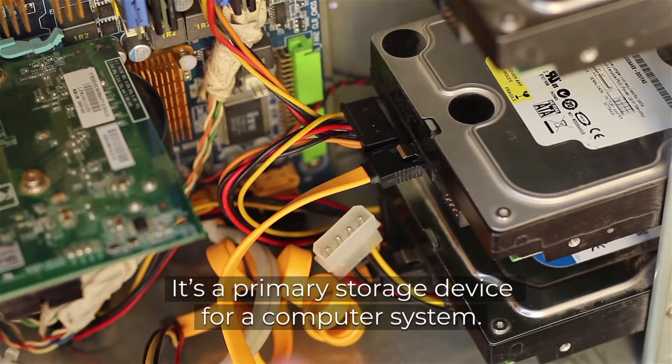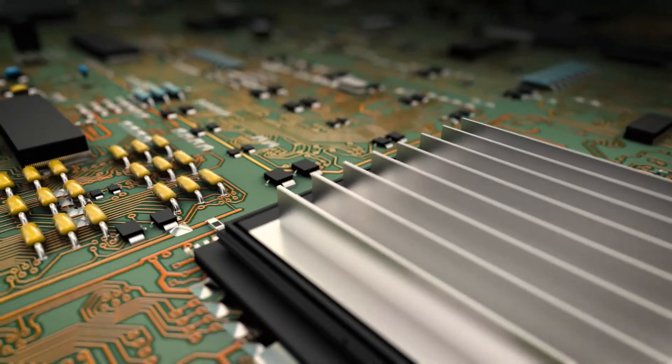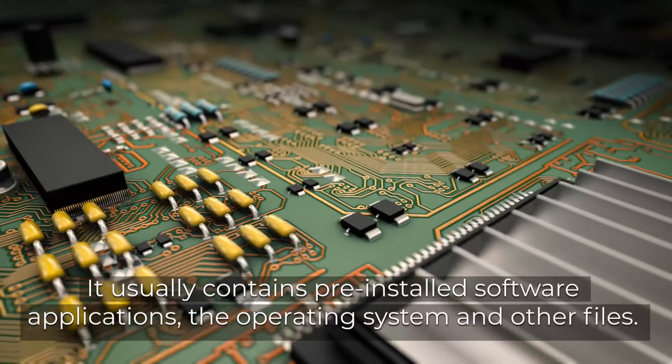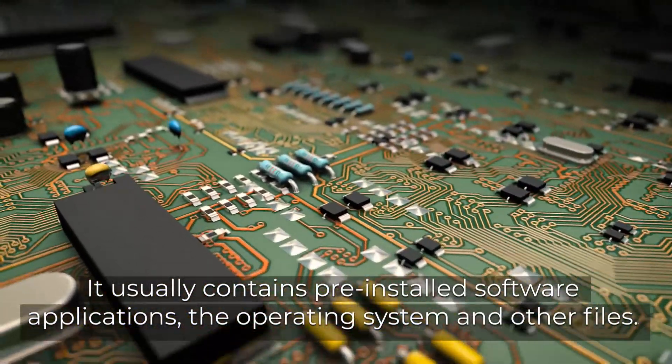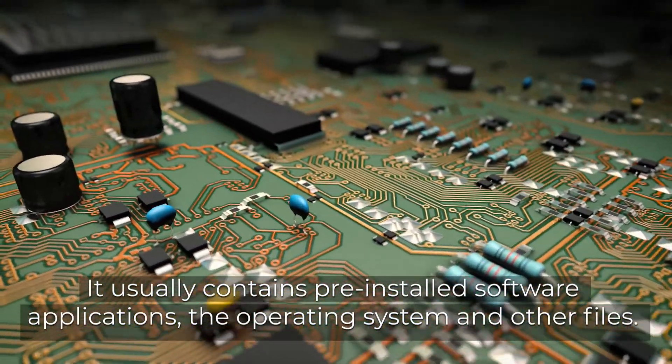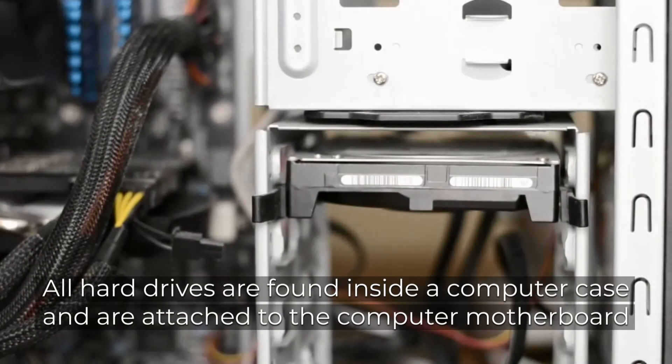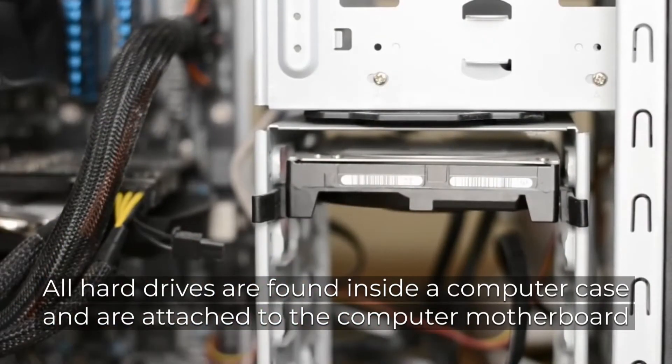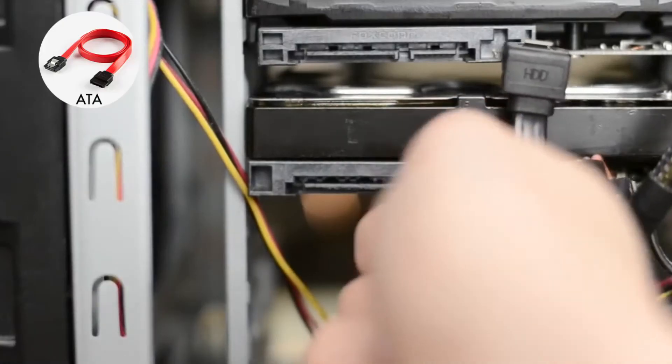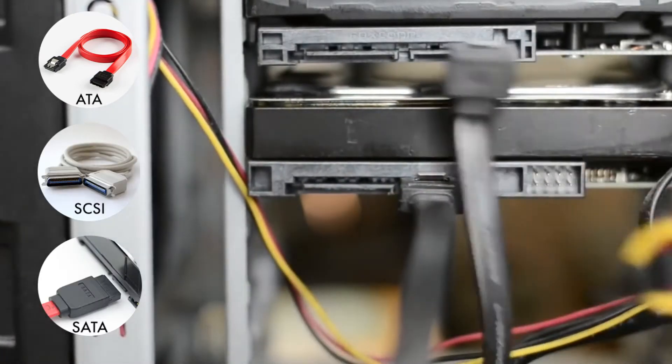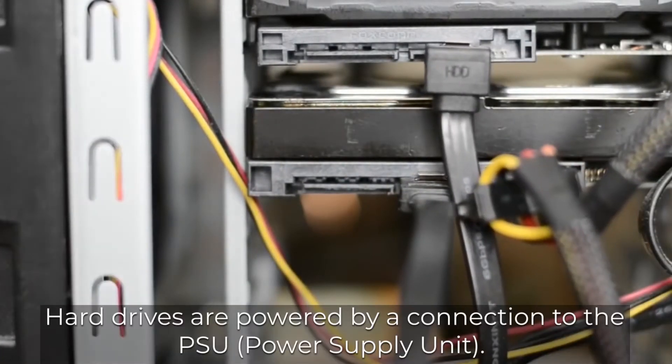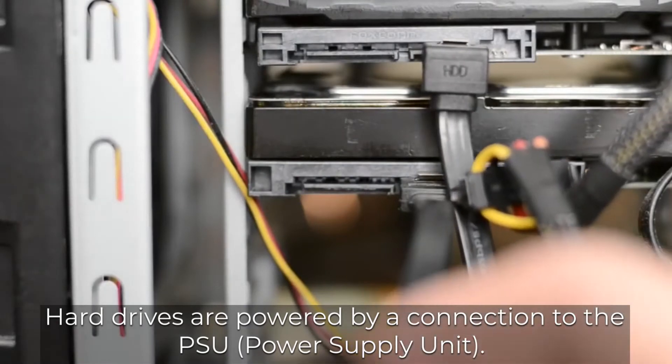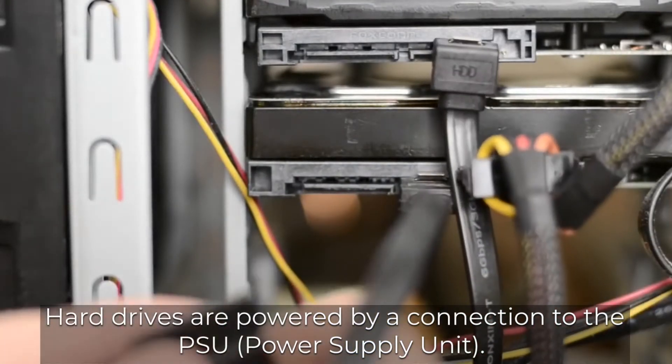It's a primary storage device for a computer system. It usually contains pre-installed software applications, the operating system, and other files. All hard drives are found inside a computer case and are attached to the computer motherboard using an ATA, SCSI, or SATA cable. Hard drives are powered by a connection to the PSU power supply unit.